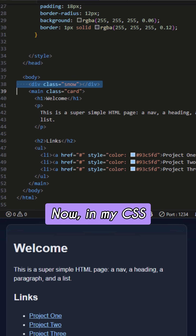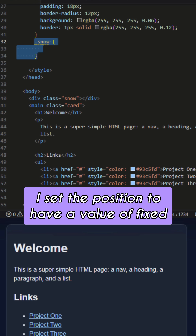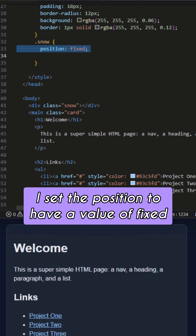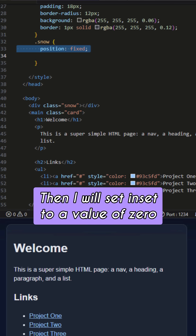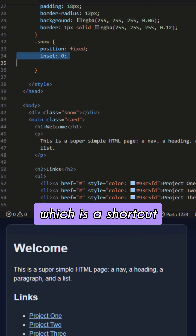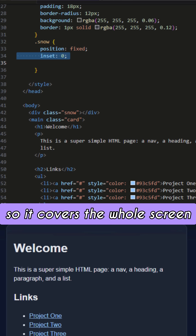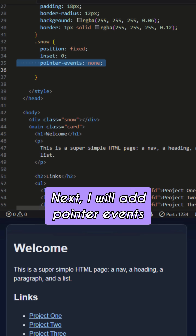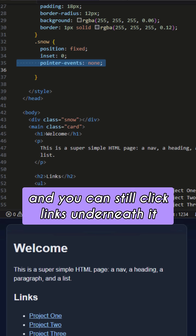In my CSS, I will style the div. I set the position to fixed so it stays stuck to your screen, even when you scroll. Then I will set inset to a value of zero, which is a shortcut that stretches it to the top, bottom, left, and right edges so it covers the whole screen. Next, I will add pointer-events and set that to none so the snow layer doesn't block your mouse clicks and you can still click links underneath.